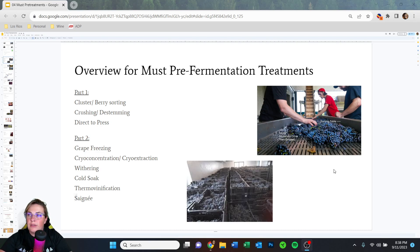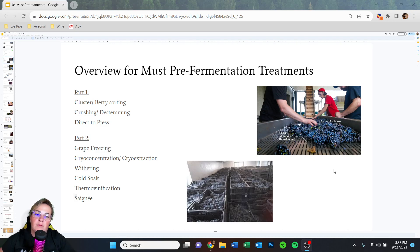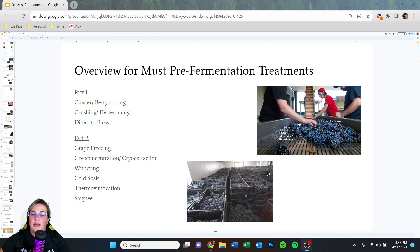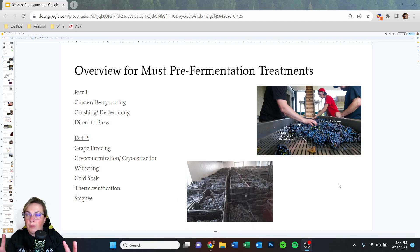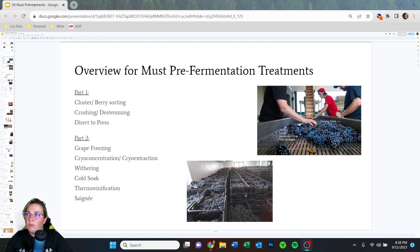Here's an overview of today's content. For pre-fermentation treatments we have: cluster and berry sorting, crushing and destemming, and direct-to-press in part one. Part two covers grape freezing, cryo-concentration, cryo-extraction, withering, cold soak, thermo vinification, and saignée. We also have pictures of a sorting table with volunteers removing MOG — material other than grapes — and bins of fruit drying in a large room.